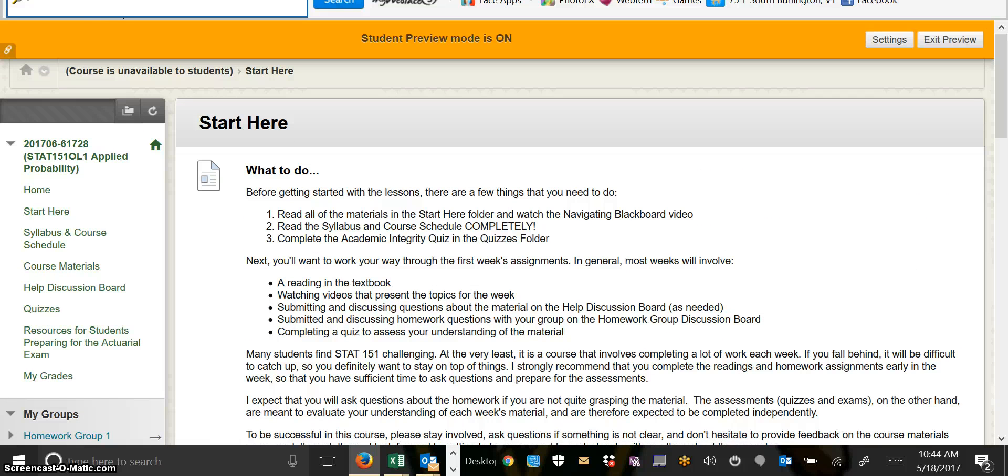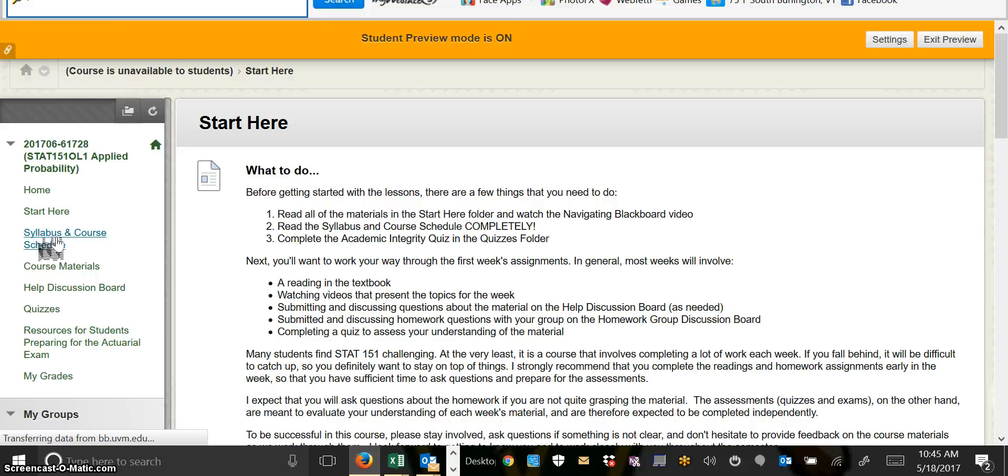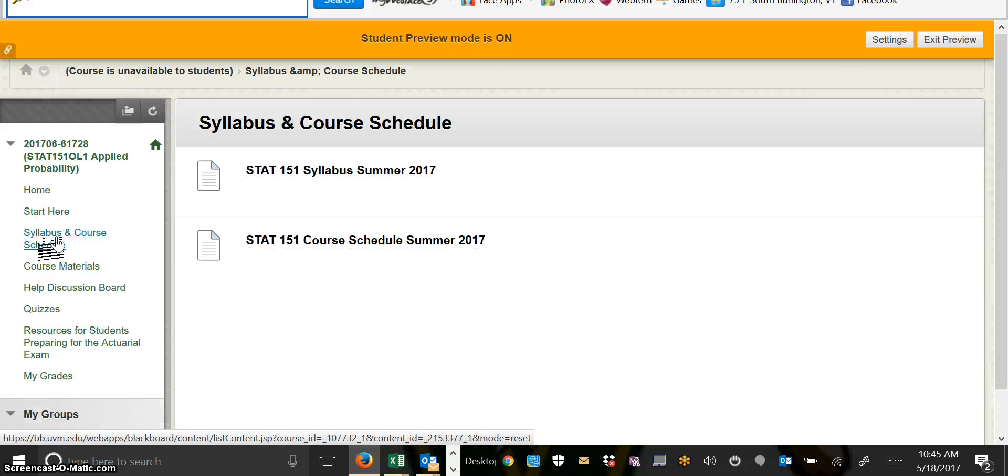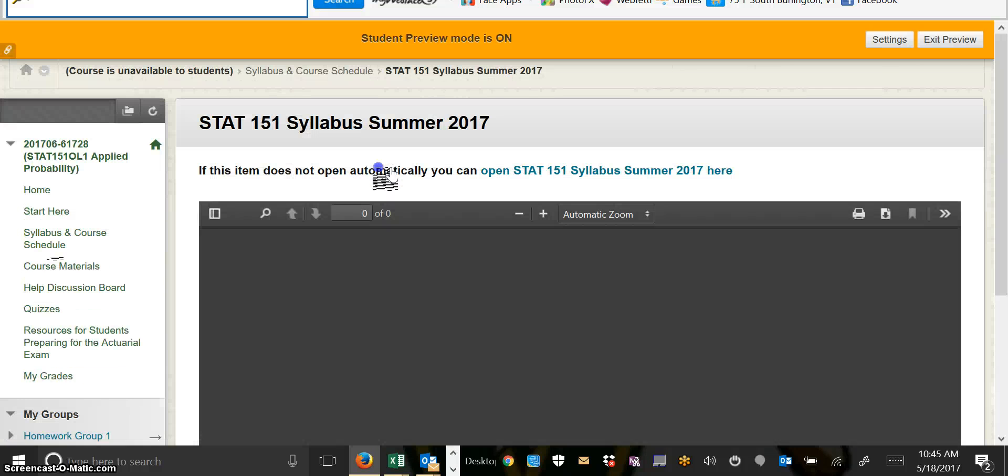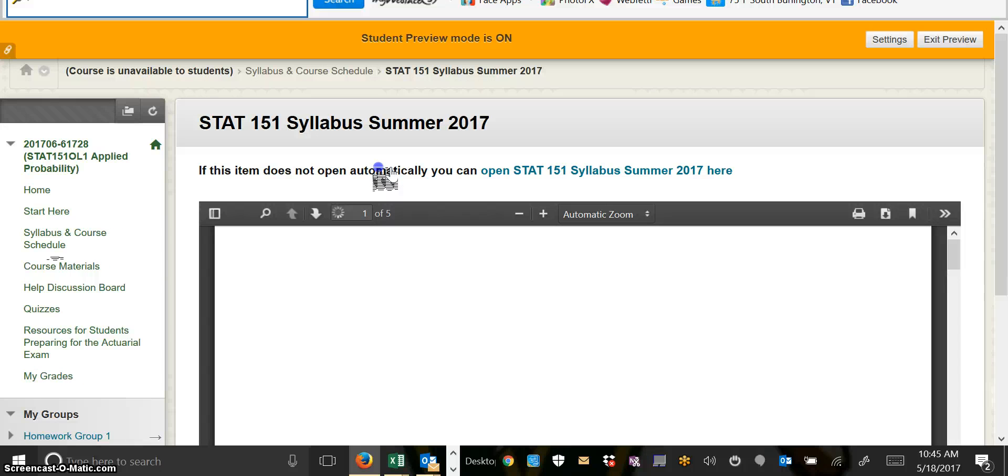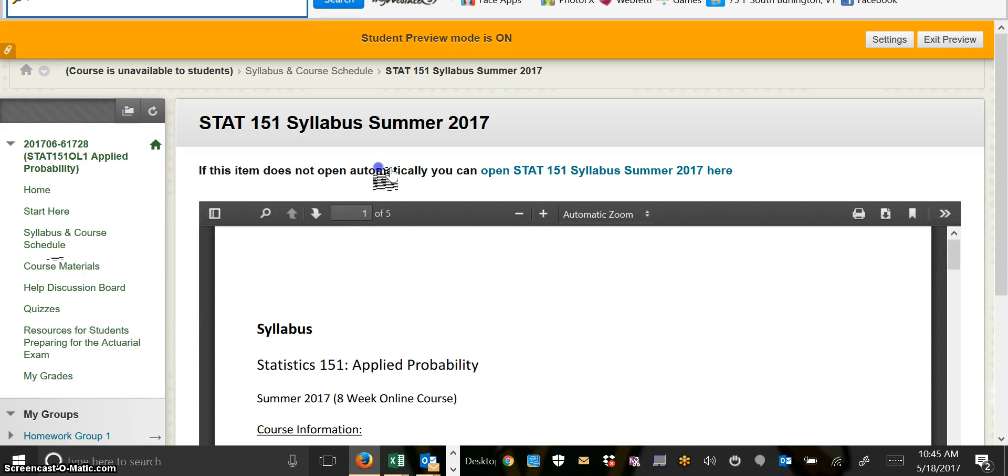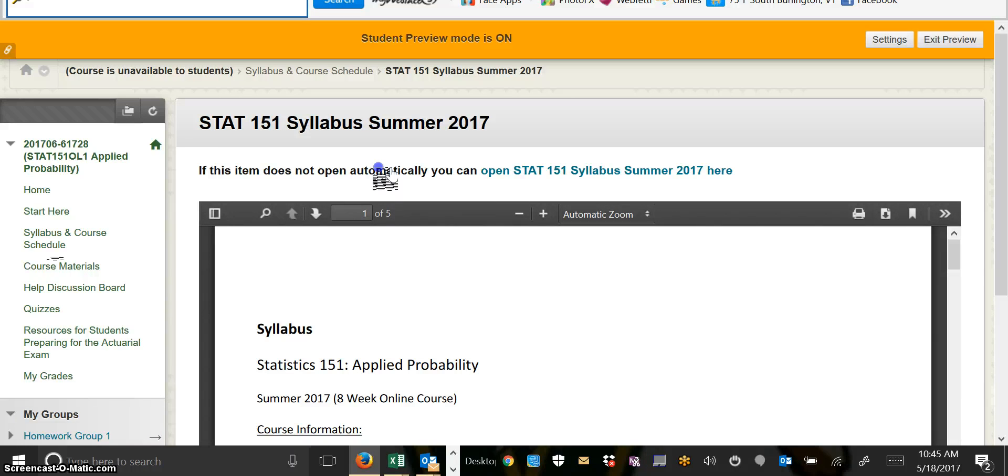The next thing you'll want to do is make sure that you read the syllabus and the course schedule completely. They can be found in this tab with the syllabus and the course schedule. Just click on the link to open the syllabus or the course schedule. I advise you to read them both thoroughly. This is the only way that you can make sure that you have all of the information and know what all of the due dates will be for the semester.